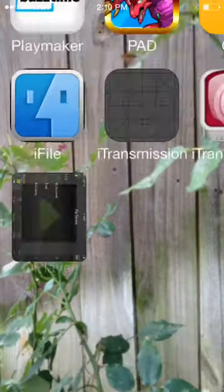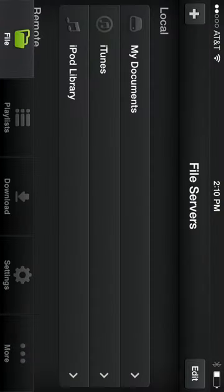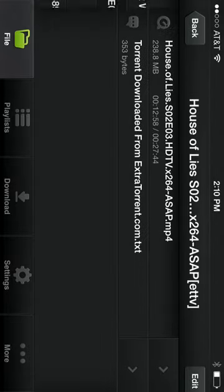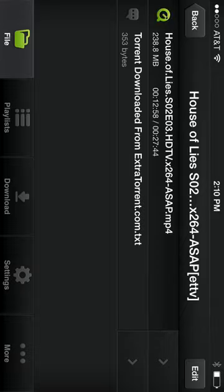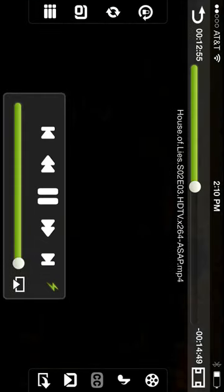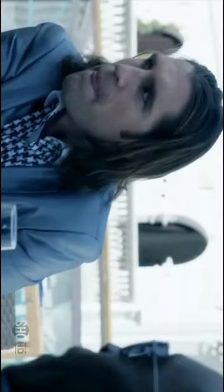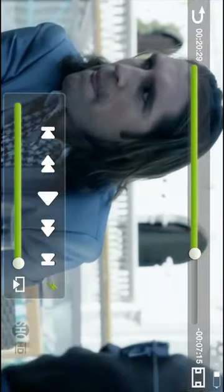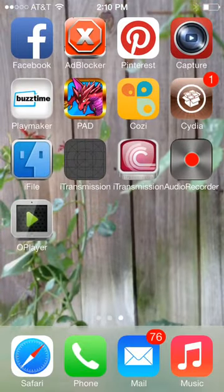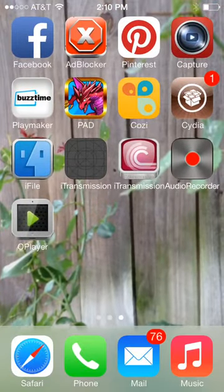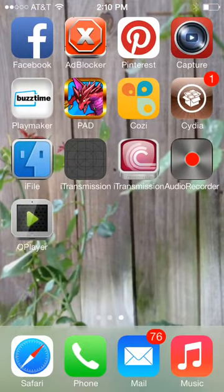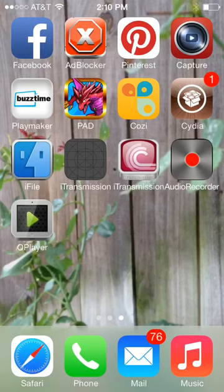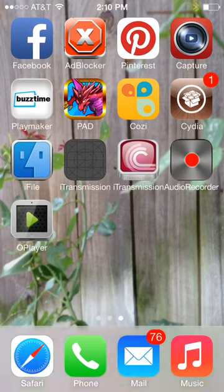So then if you open O Player you can see I also downloaded House of Lies which then you just tap and you can watch. Quality looks good, definitely one of the things I do most on my iPhone or generally more on my iPad, but of course this will work. The jailbreak works on all iOS 7 devices even the new iPad Air.